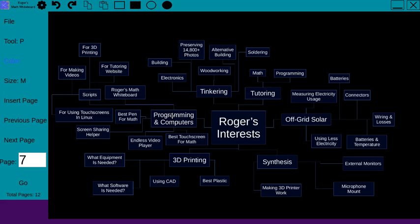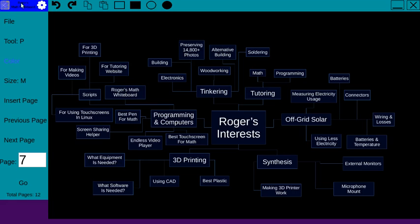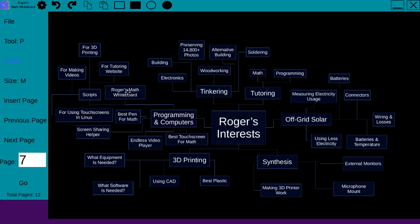I've taken several programming classes as you'll see later. I've written different computer programs. One of the main programs that I published which I'm currently using is Roger's Math Whiteboard. As you can see up here, Roger's Math Whiteboard. This program is basically a program to help math teachers do math and explain it.